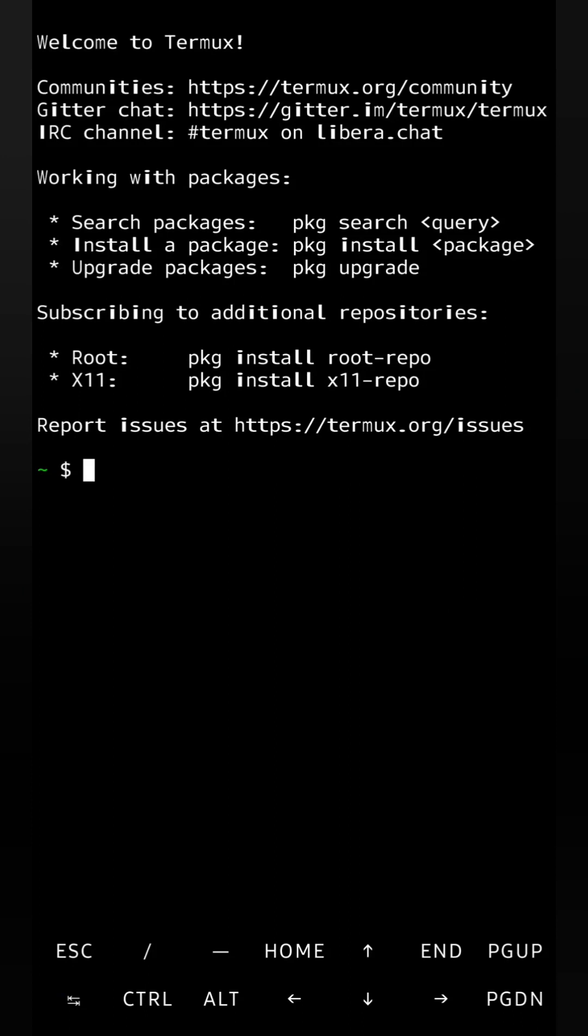In today's video we will learn how we can do C programming in Termux OS, or actually it is a version of Linux OS which can run in Android OS. First we have to update Termux before installing the C compiler.